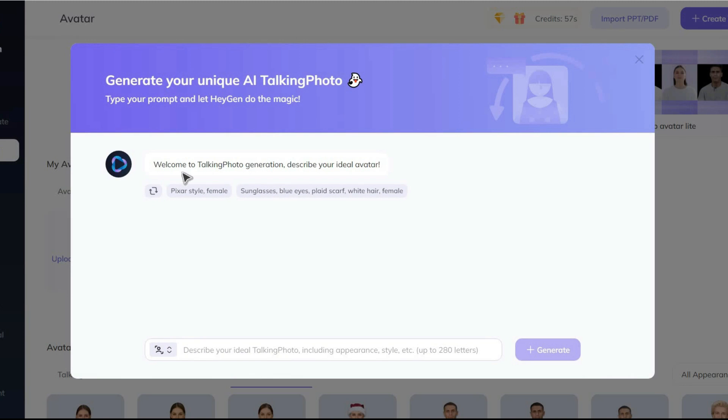In this search bar, I have to describe the main features of the character I want to create. Well, I write, a beautiful young girl.